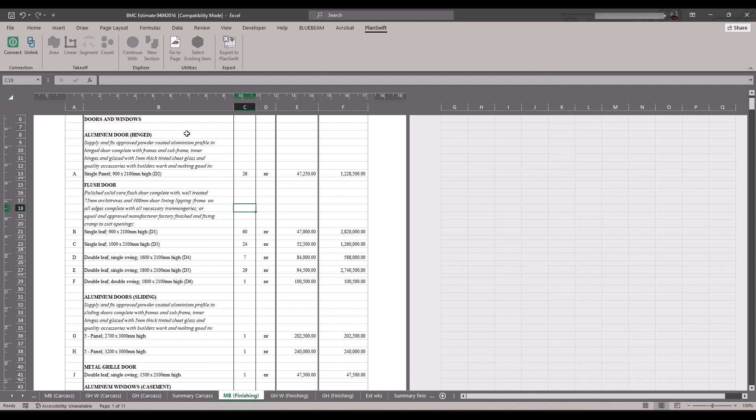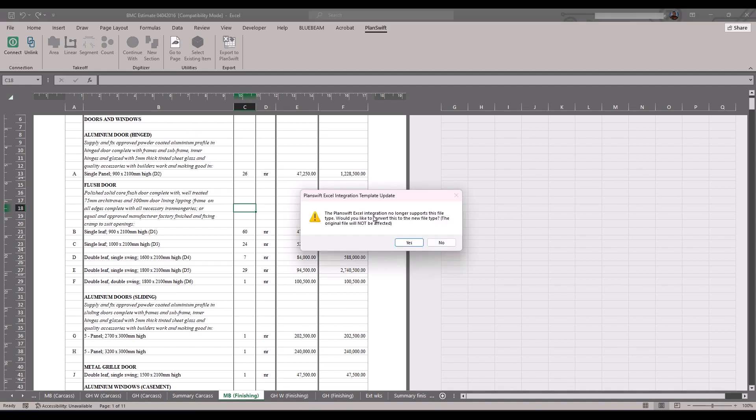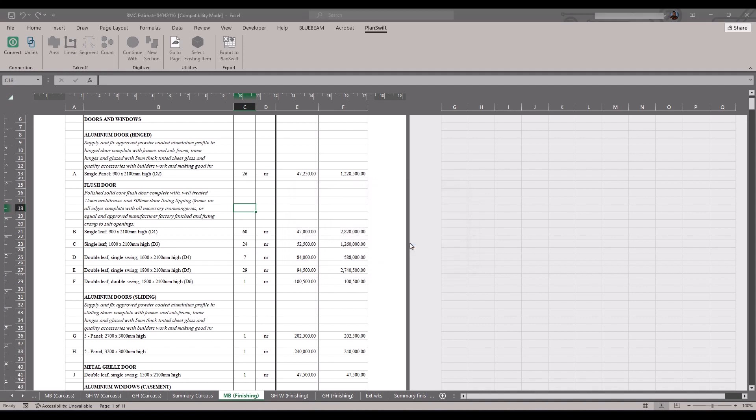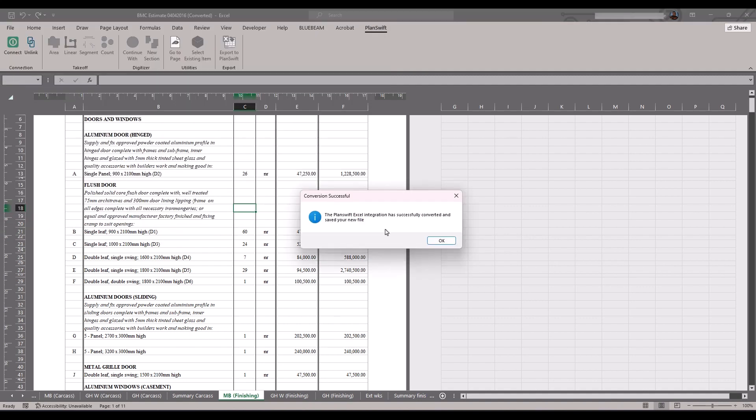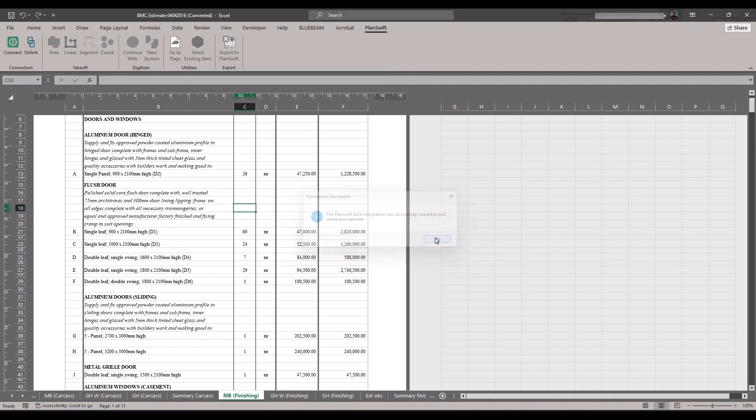Now for the last problem you might encounter while trying to integrate Microsoft Excel and PlanSwift software, let's try to connect PlanSwift with our Excel sheet. PlanSwift integration template update: The PlanSwift Excel integration no longer supports this file. We would like to convert to a new file type. The original file will not be affected. Once you click Yes, it's going to ask you to rename this. Now I have a new file.